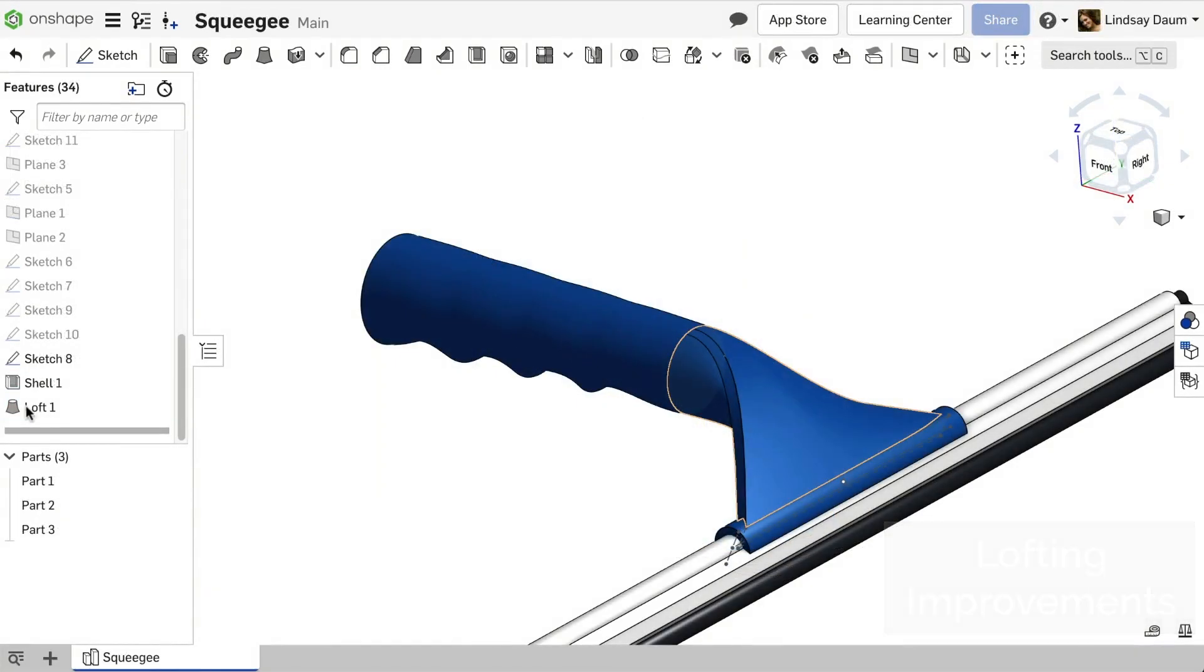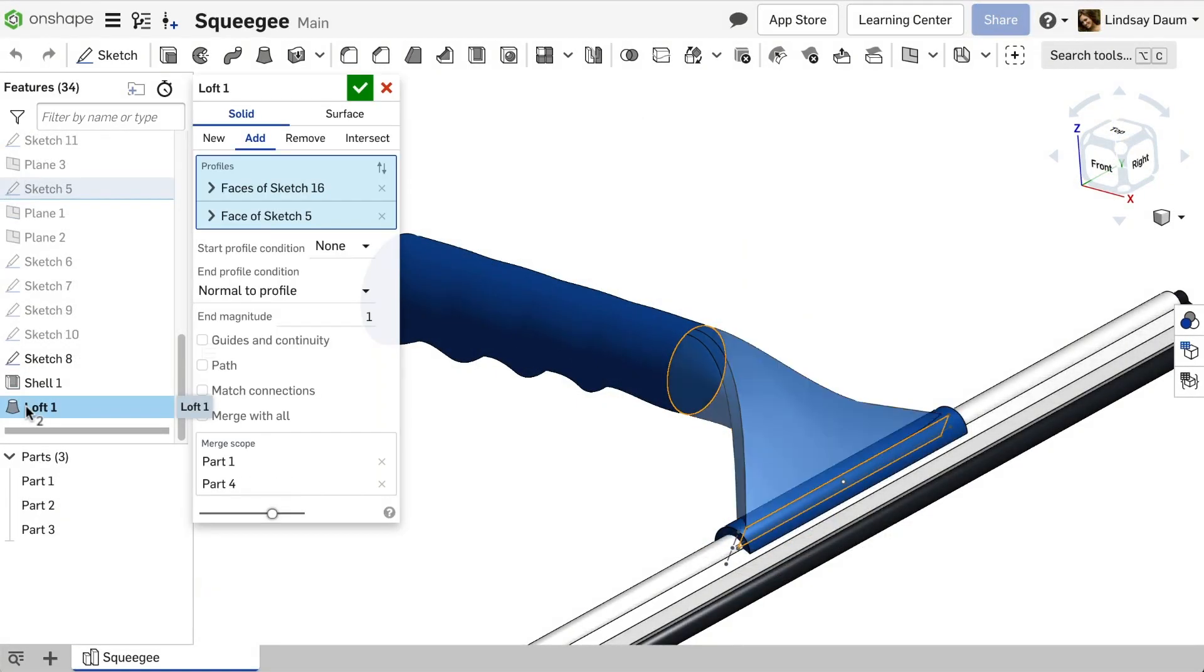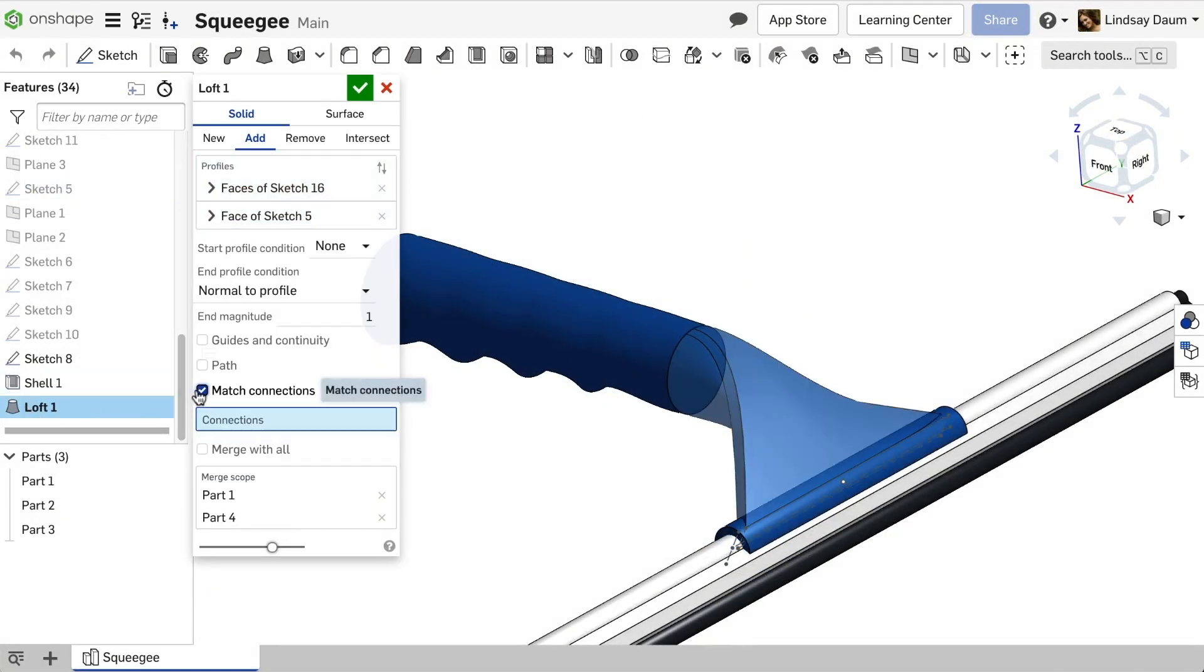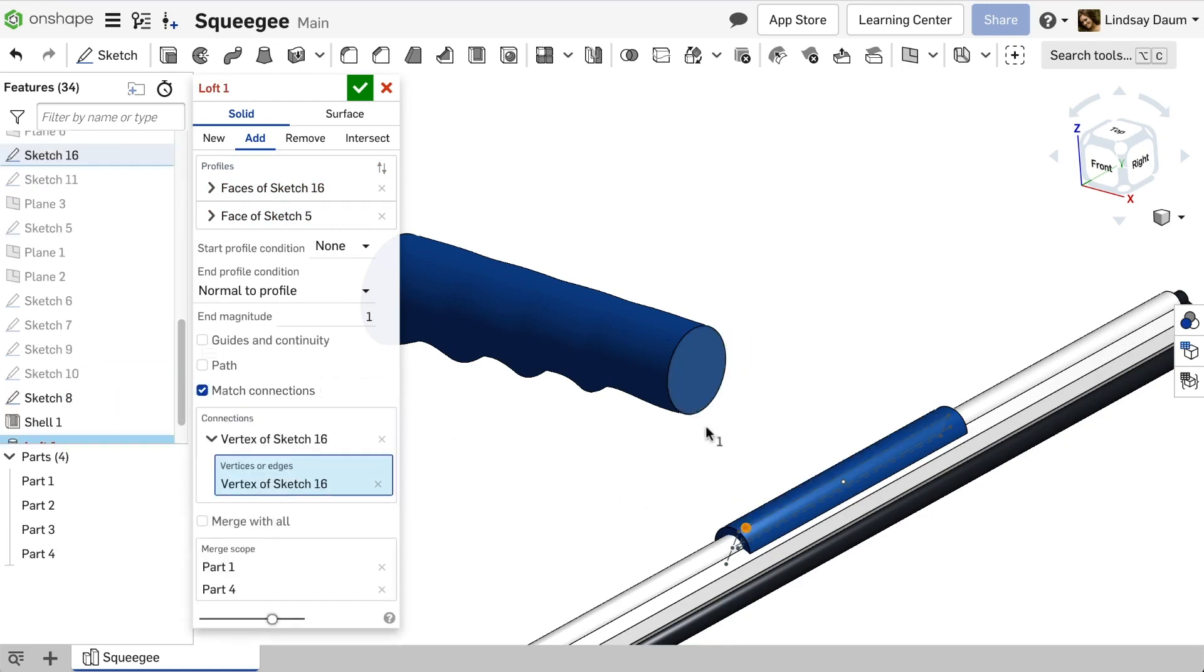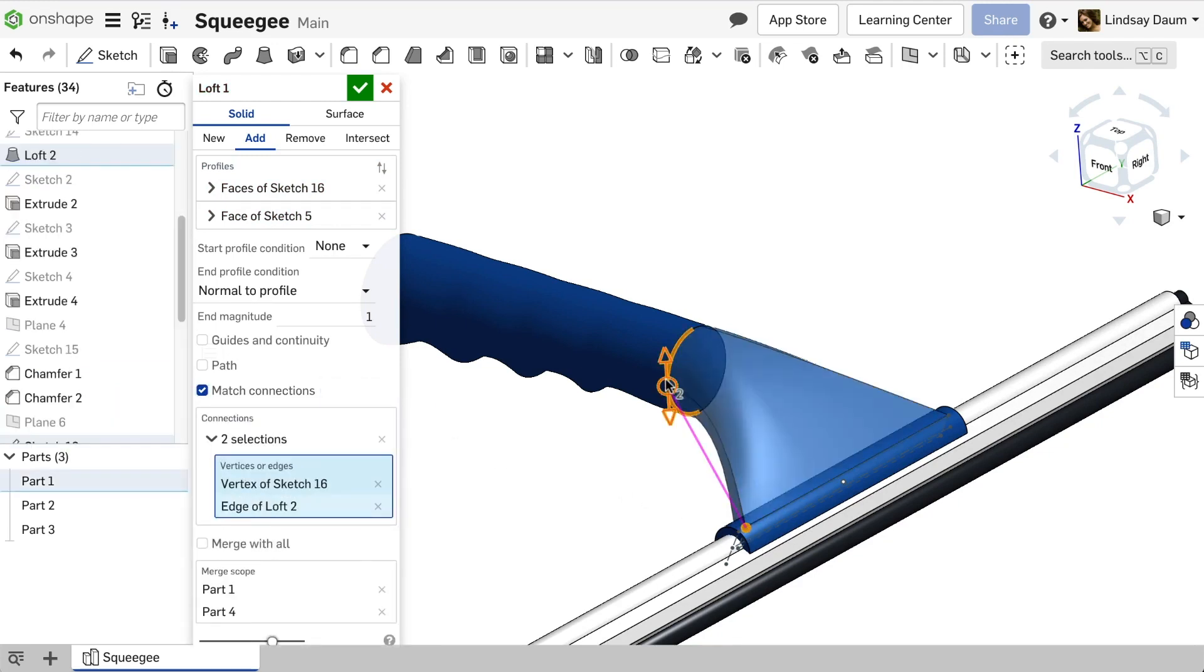Additionally, the input Match Vertices has been upgraded to Match Connections. It now allows you to match a vertex on one profile to a position along an edge of another profile.